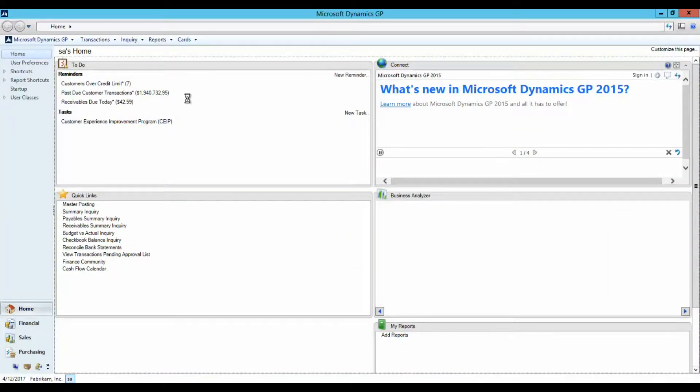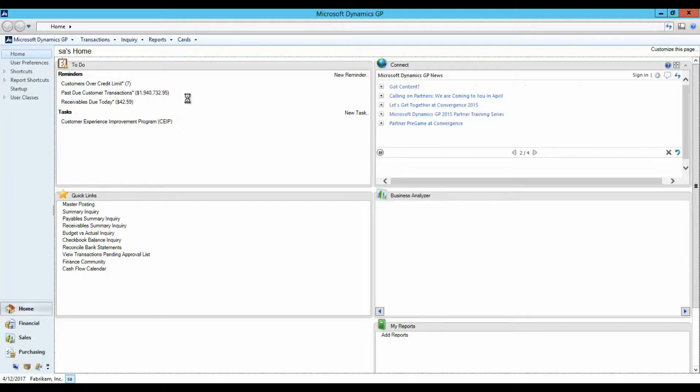Part 3, Smart List. Let's discuss one of the many reporting tools that's available in GP 2015. I'd like to introduce you to the Smart List option.